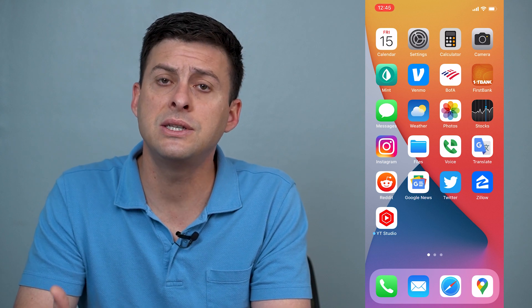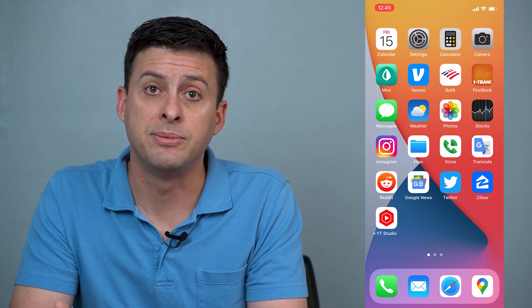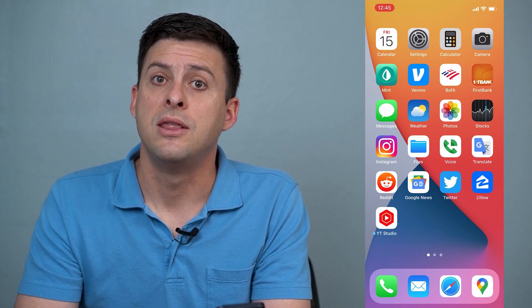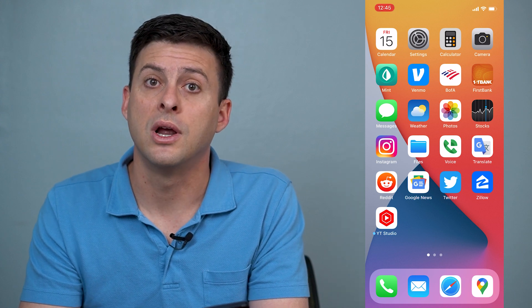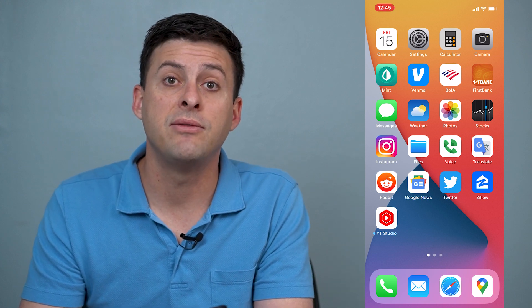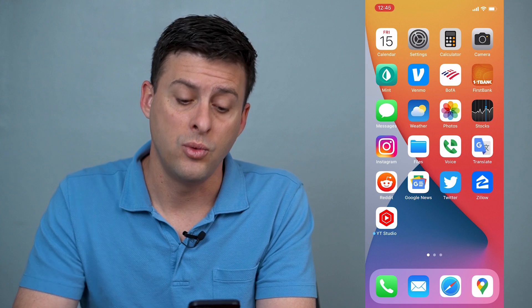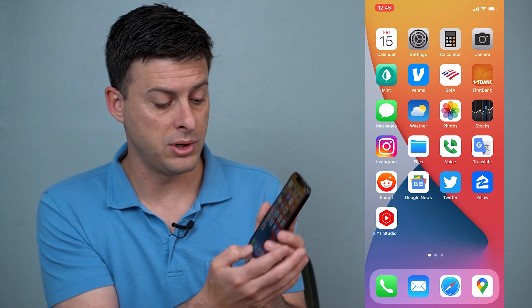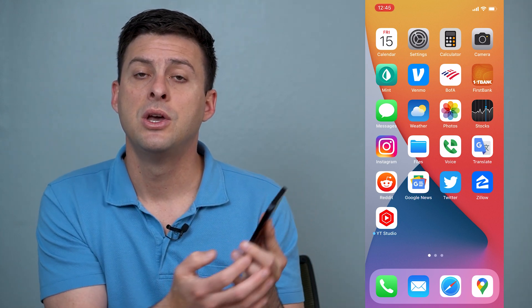Now, this is the process to close apps on newer iPhones. If you have an iPhone 8 or earlier with the home button at the very bottom,